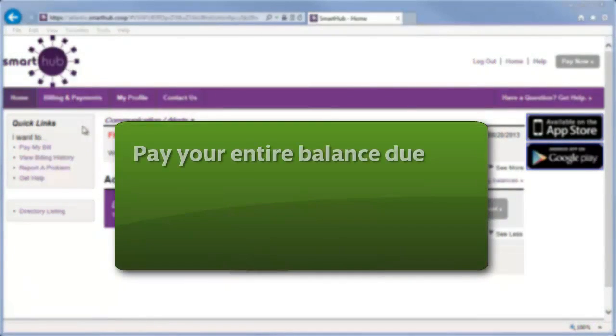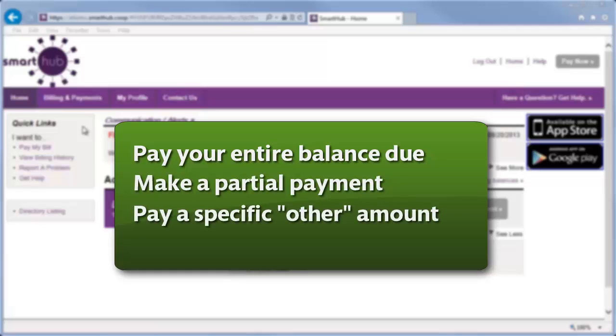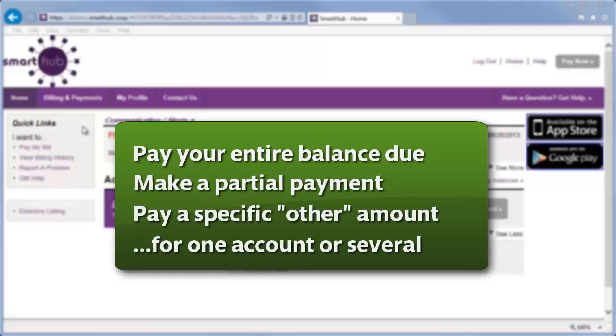You can pay your entire balance due, make a partial payment, or pay a specific amount for one account or several.